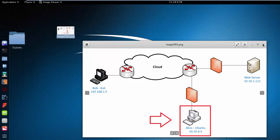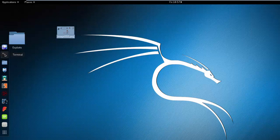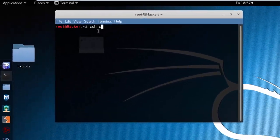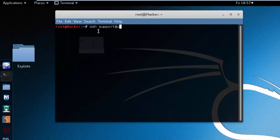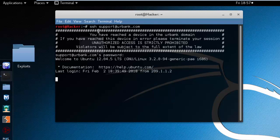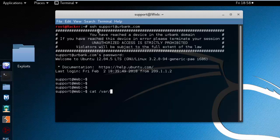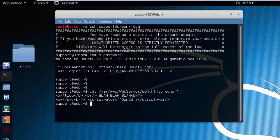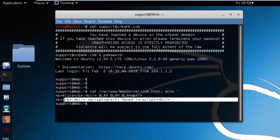Let's verify that that element exists within that file. We're going to establish an SSH session over to that back-end server and then cat that file — var/www/web-server/com.html — and echo an empty string at the end so we don't see it behind the prompt. Here we're verifying that the insertion did in fact occur on the server side as well.